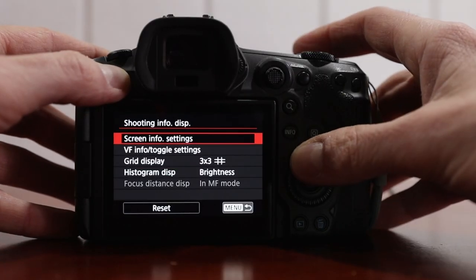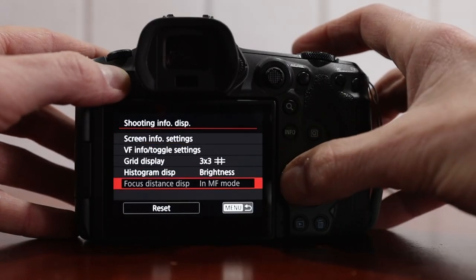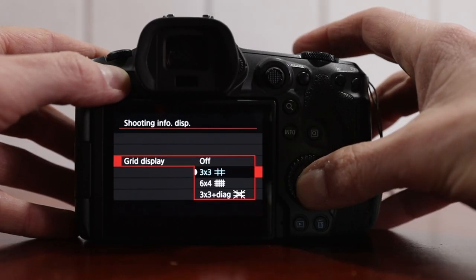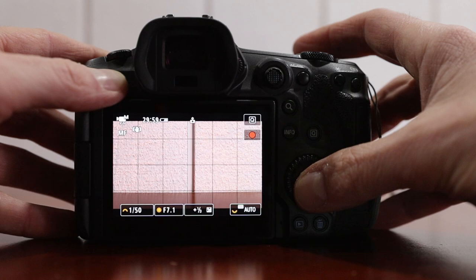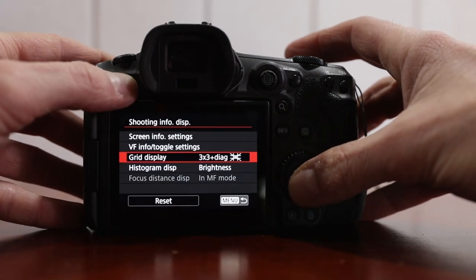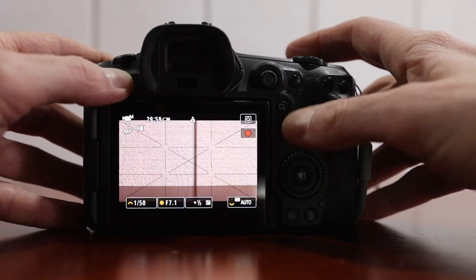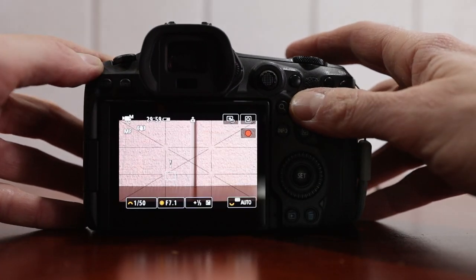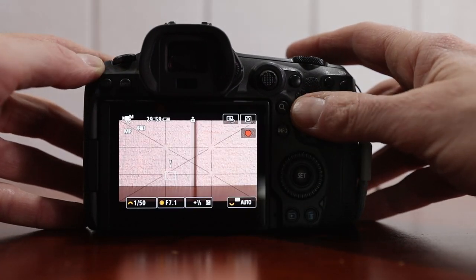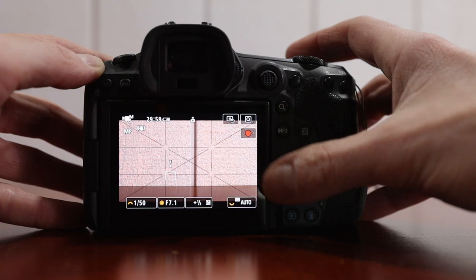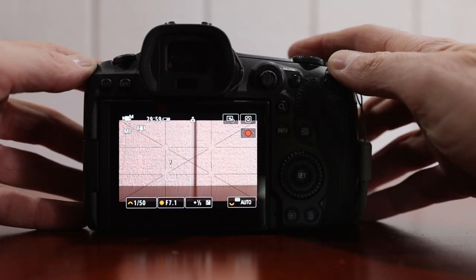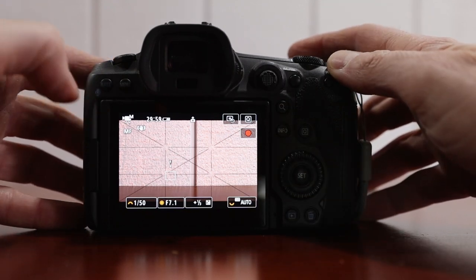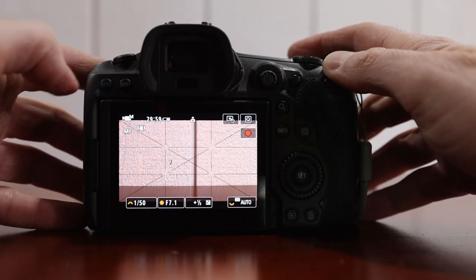Or we have a six by four grid, which I've never ever used, but there it is. And a three by three with diagonal. I've definitely used this before when I need center framing, a center reference point, or when I do hyperlapses.